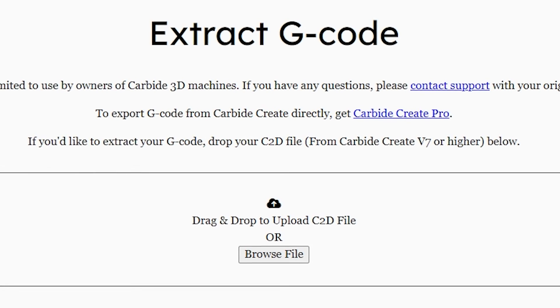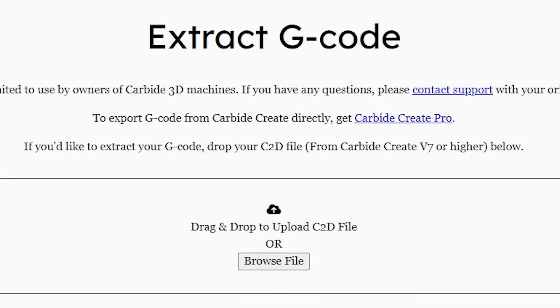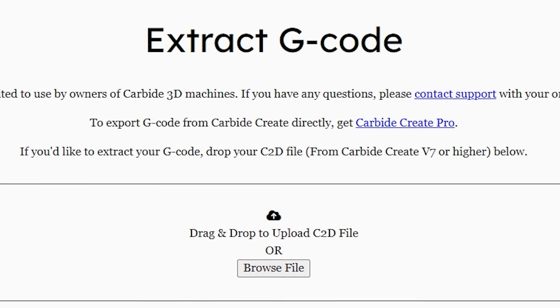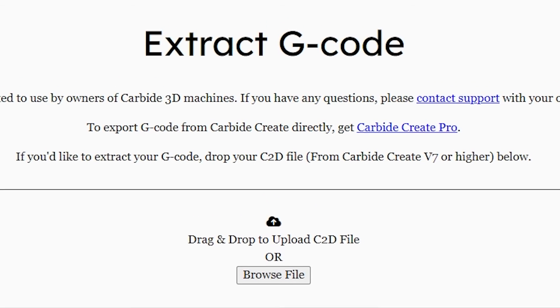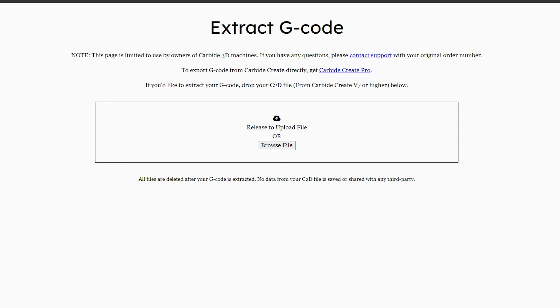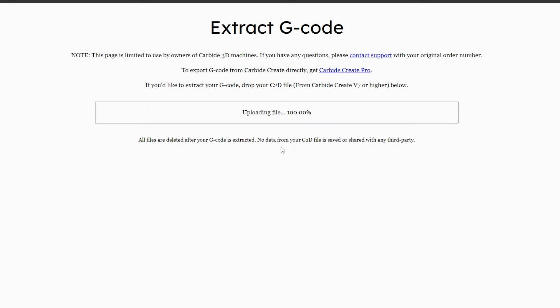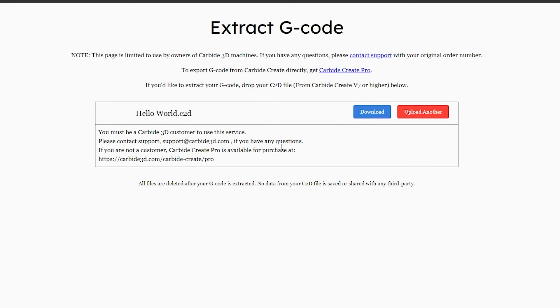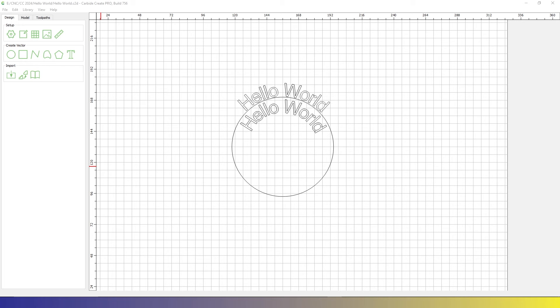To export G-code from Carbide Create directly, get Carbide Create Pro. So your mileage may vary, but if you can get to this page to extract your G-code, drop your C2D file into the box or select it from the browse file. Then click download and save the G-code to your hard drive.